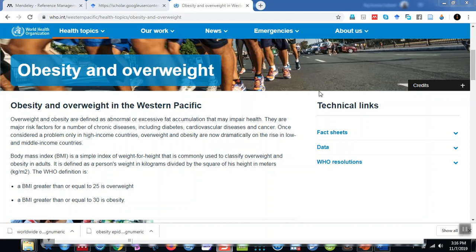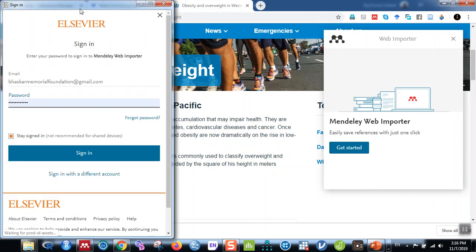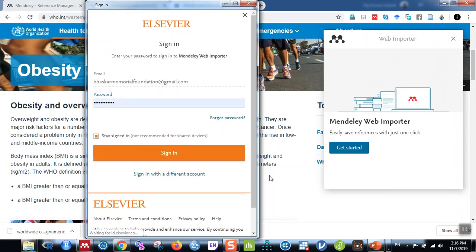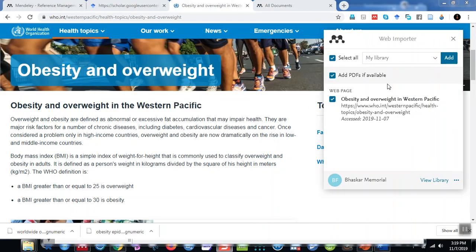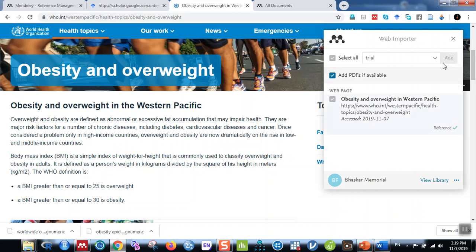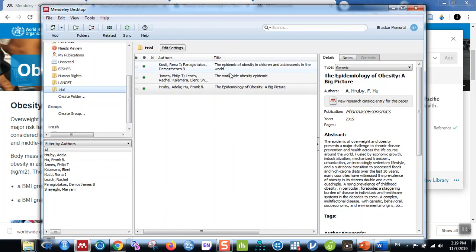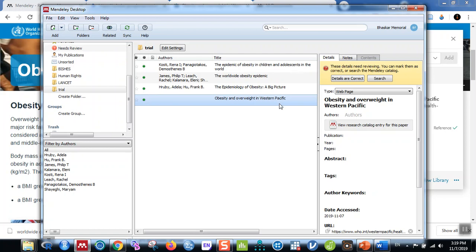To cite a particular website, click on the Mendeley web importer icon. You need to log in — click Get Started and sign in. Once logged in, you can see your library. The website you want to add is shown, and it displays your folders — for example, the trial folder. Select the folder and click Add. Go back to Mendeley and click Sync. After syncing, you can see the reference 'Obesity and Overweight, Western Pacific' has been added.